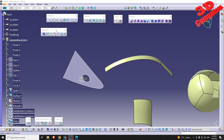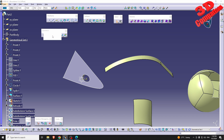CATIA V5 — this will be regarding Boundary, located in Operations within Generative Shape Design. This will create a boundary from the edge of a surface. Now let's analyze the case studies.